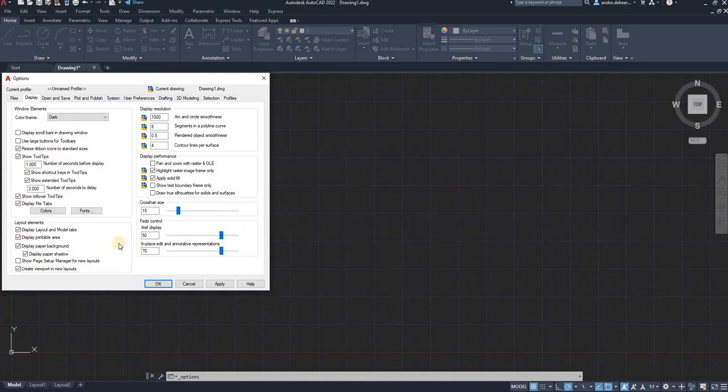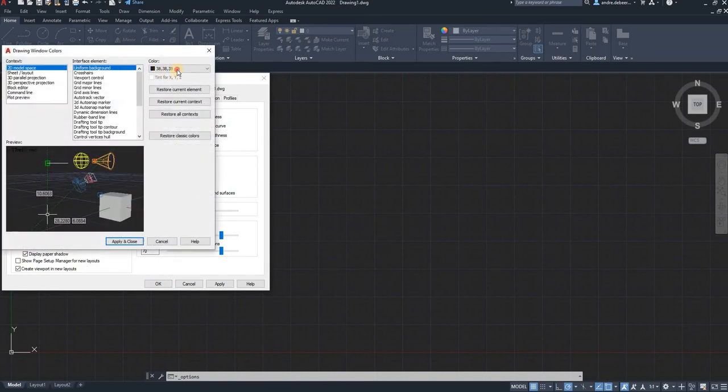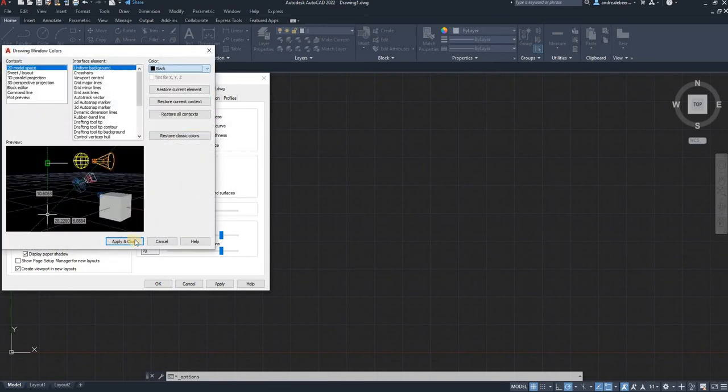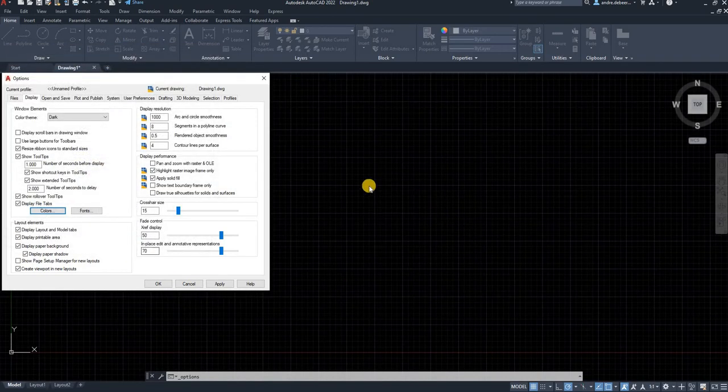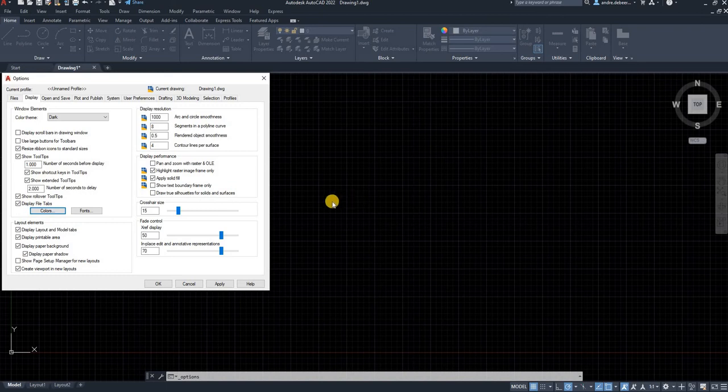So I'm going to select the colors and change that so that it shows black. And as you can see the difference, it looks much cleaner, much better, and it gives you a better working experience.